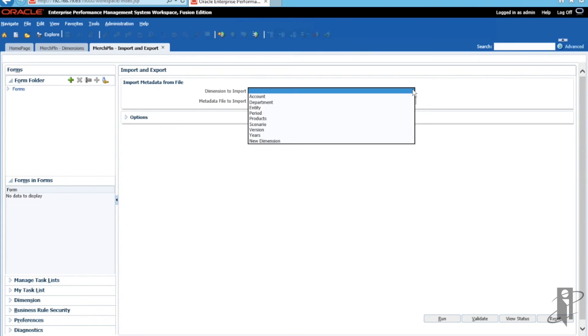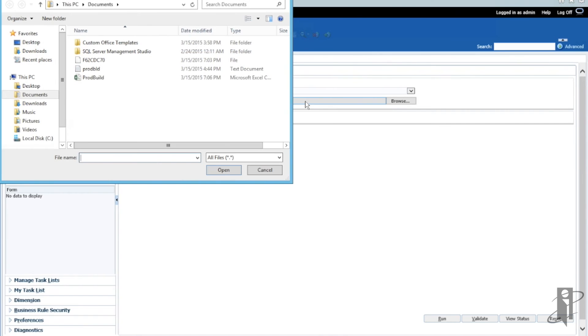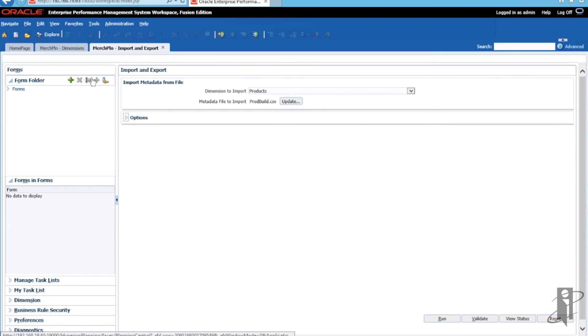Select Products from the drop-down list of dimensions where we want to import. And select Browse on Import Metadata from File. We are going to select our build file that we created earlier on.